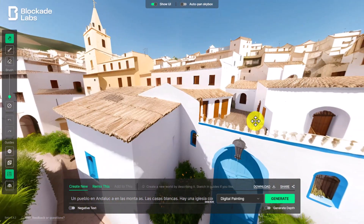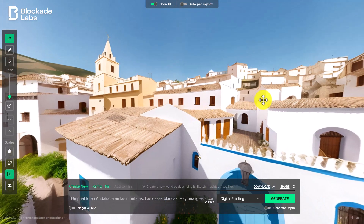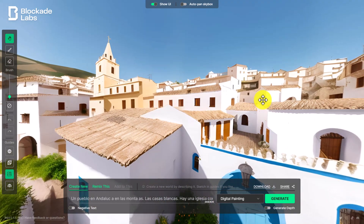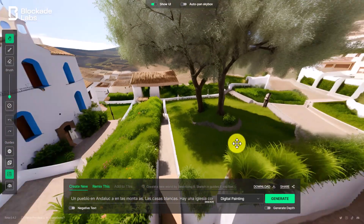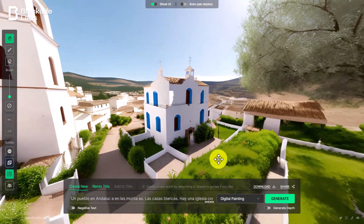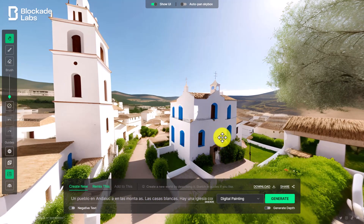Then they can show their image to another group and the other group has to guess what they asked for. So in this example it would be: did you ask for a white village, did you ask for mountains, did you ask for a church, did you ask for flowers, did you ask for trees, did you ask for it to be a beautiful day, did you ask for a scene from Spain or Greece, did you ask for a bell tower? It produces loads and loads of language.